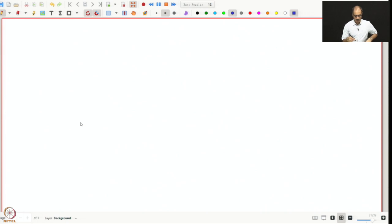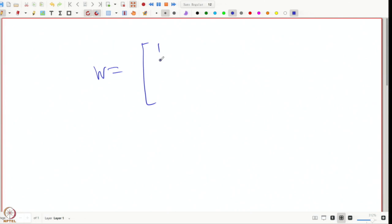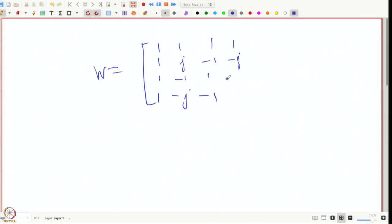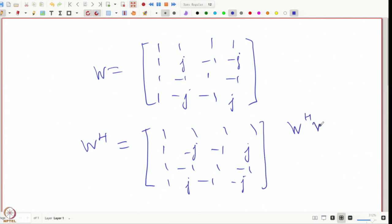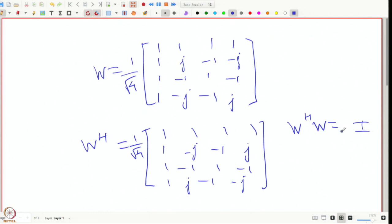This 1/√n scaling ensures that the matrix is unitary. Recalling our previous lecture, we defined W, the inverse DFT matrix for the 4-point case, as: [1,1,1,1; 1,j,-1,-j; 1,-1,1,-1; 1,-j,-1,j]. We also wrote W Hermitian as [1,1,1,1; 1,-j,-1,j; 1,-1,1,-1; 1,j,-1,-j], and showed that W Hermitian × W equals 4 times the identity. Dividing by 1/√4 on each side gives us the identity matrix, the 4×4 identity.